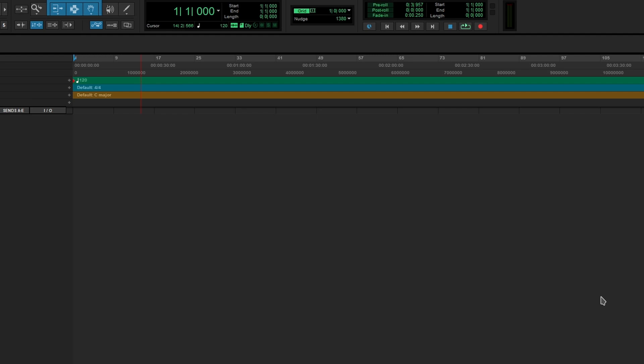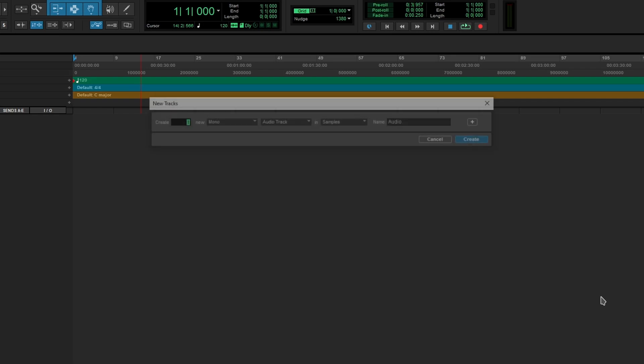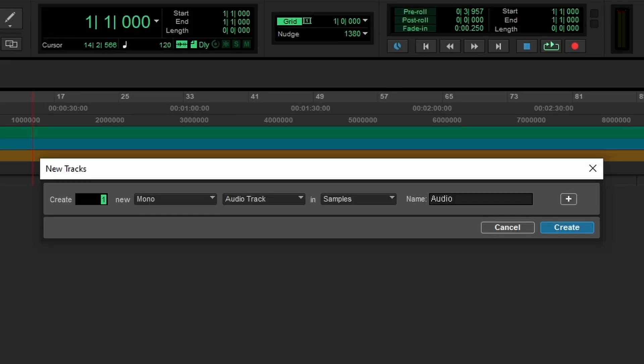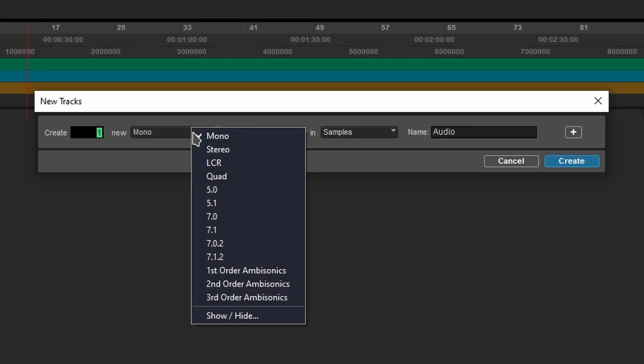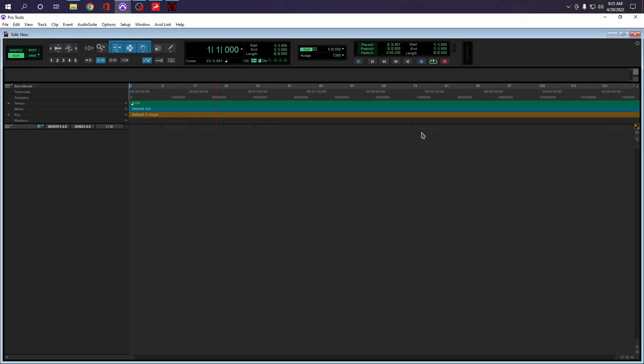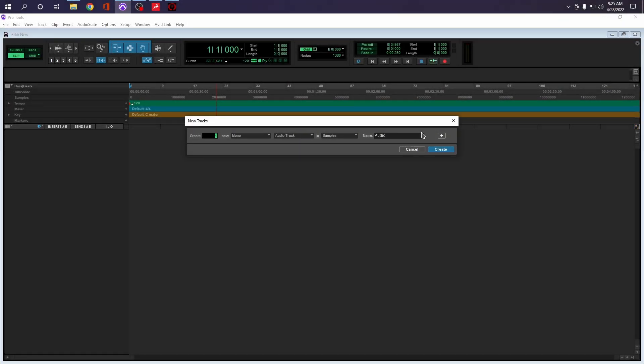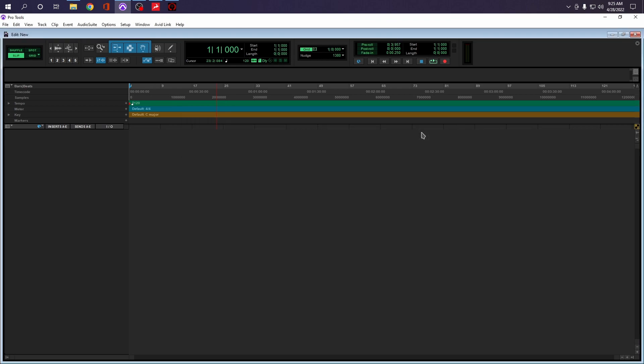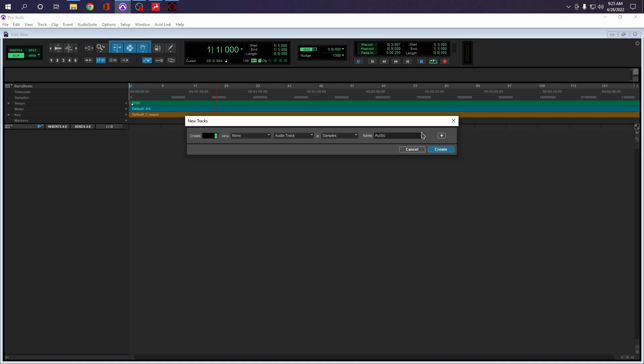One of the differences that caught my attention right away is when you create a new track. That looks the same, but if we click the dropdown window, you're going to notice some of that TDM, well, did I just say TDM, but Pro Tools HD features. And remember, guys, I love the keyboard shortcuts in order to open this as Control Shift N.